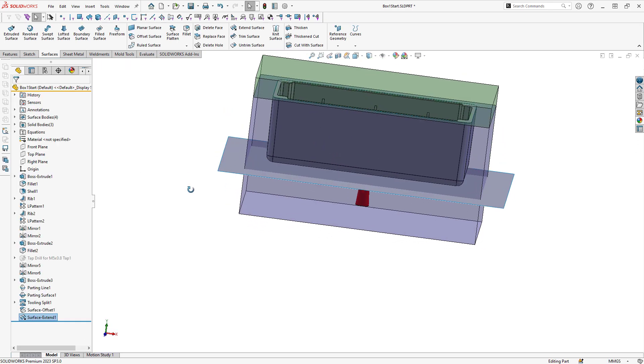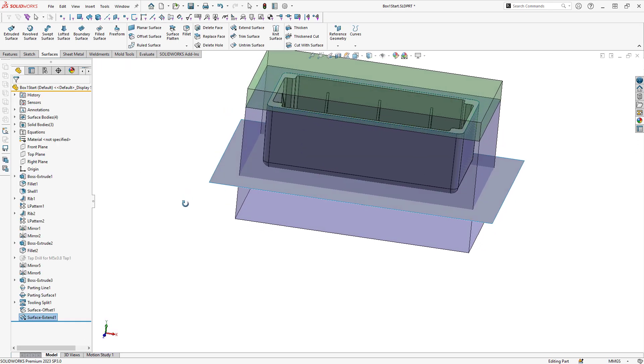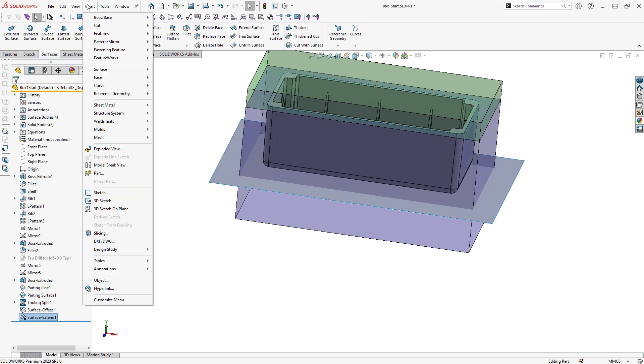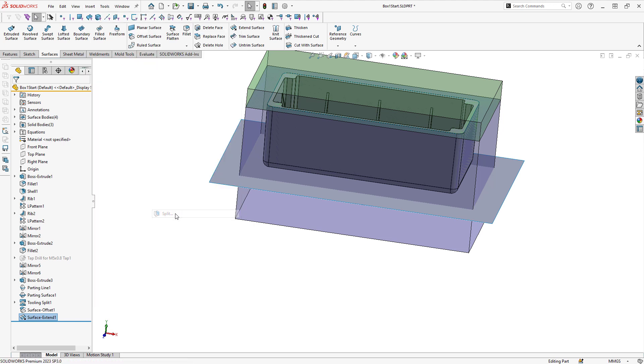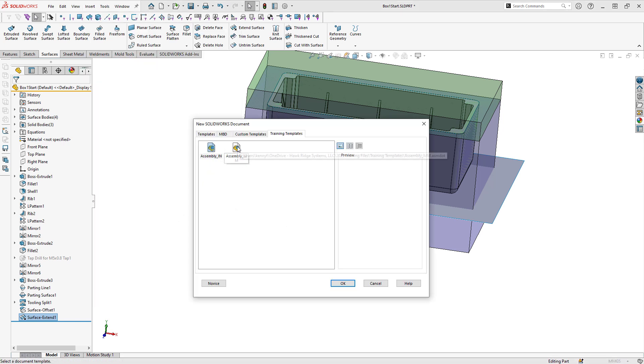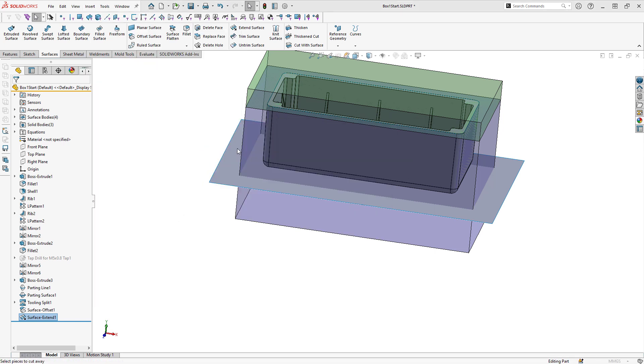So I can click on OK to extend that surface. And now that I have this surface extended, I can use it to split my mold tooling by going to Insert, Features, Split, selecting the trim tools that I would like to use.